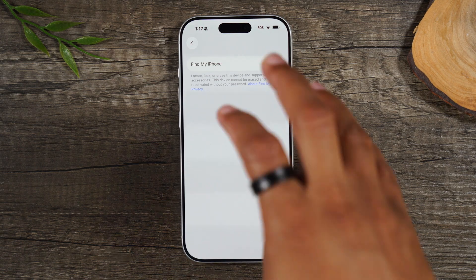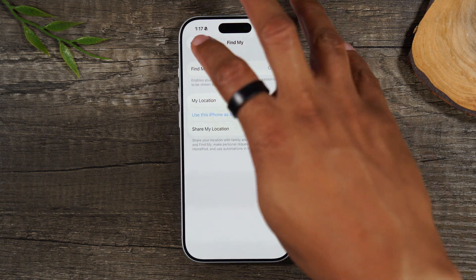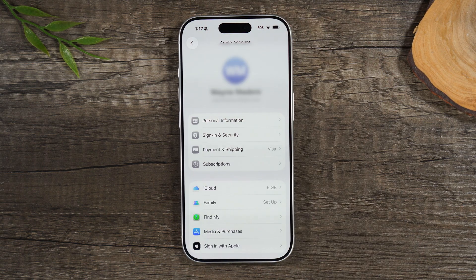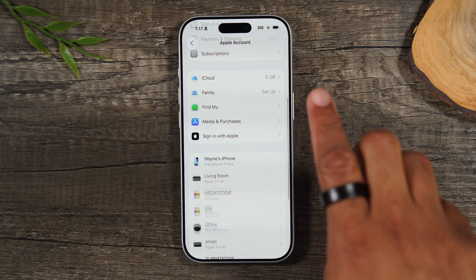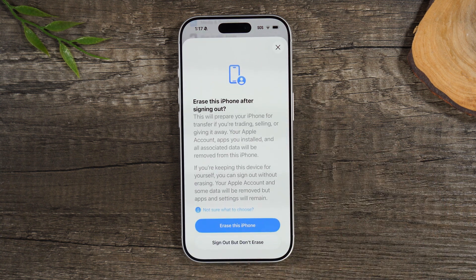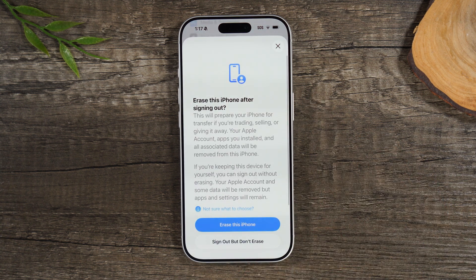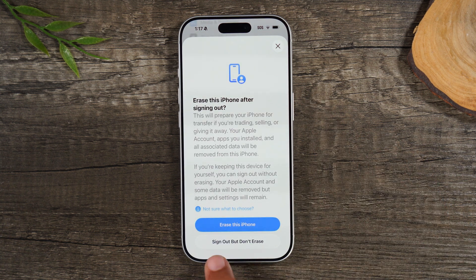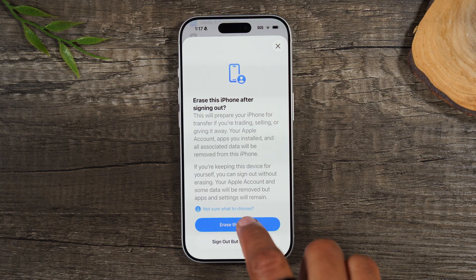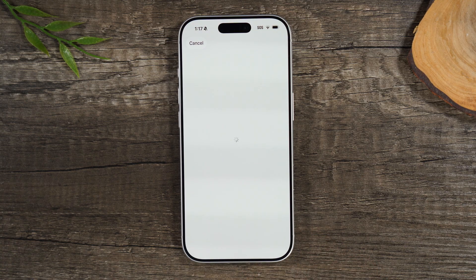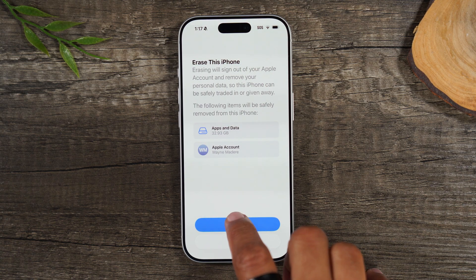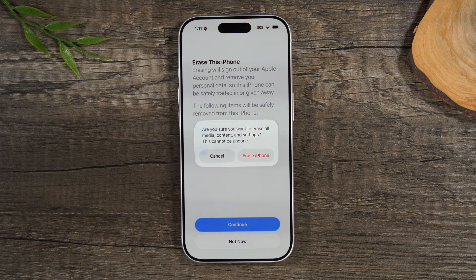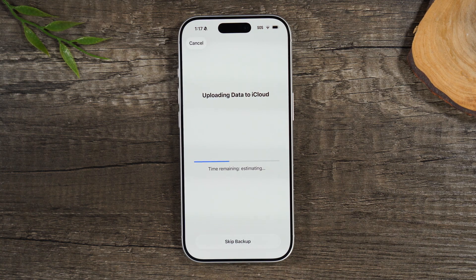Now it's off. You want to go back one screen, one more screen, and then swipe up, and you want to sign out of your Apple ID. And we're going to tap Erase This iPhone. Click Continue. Erase iPhone.